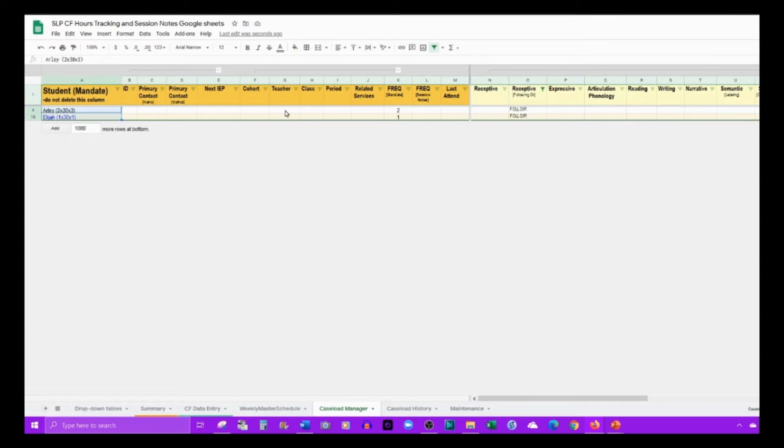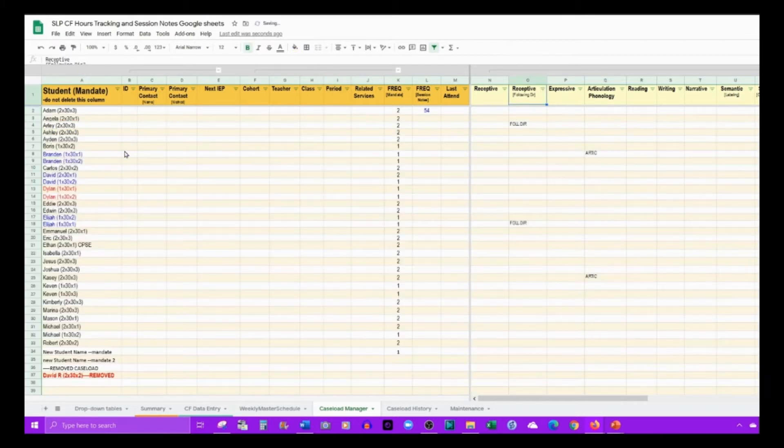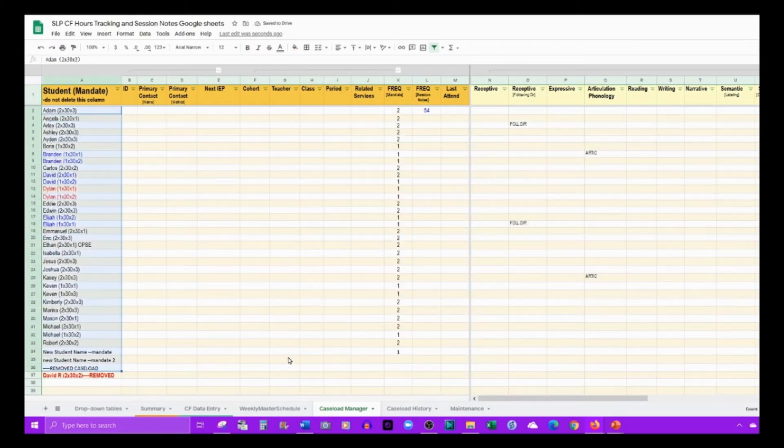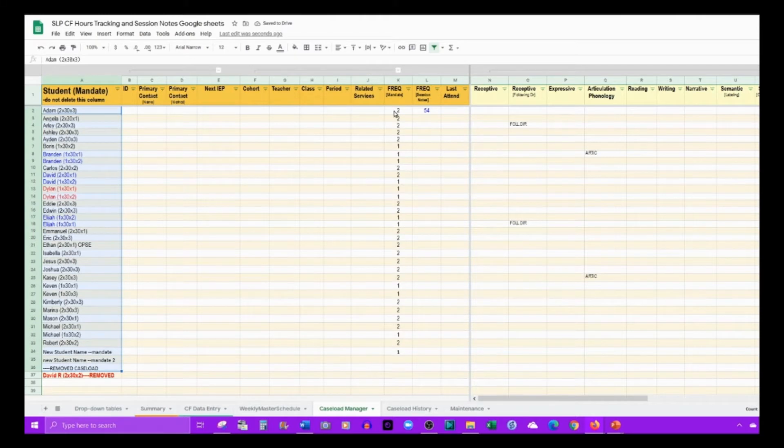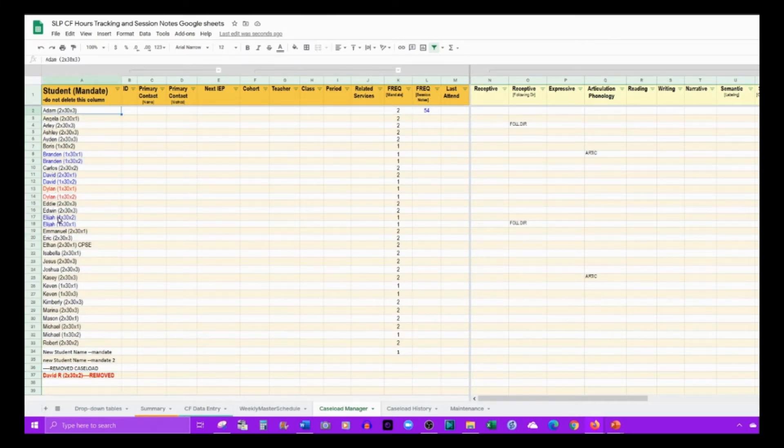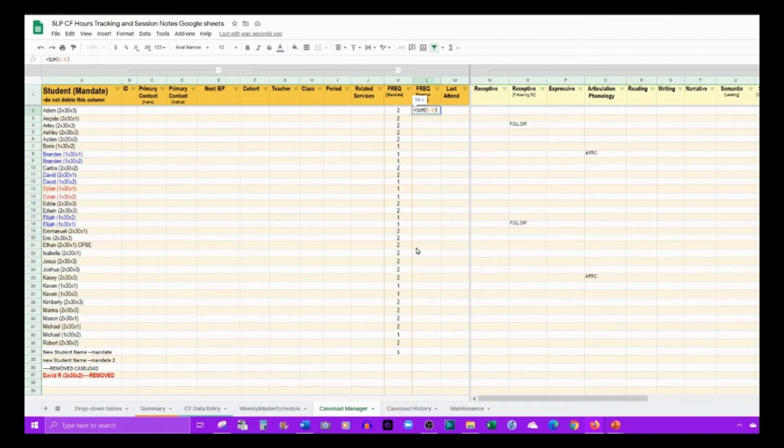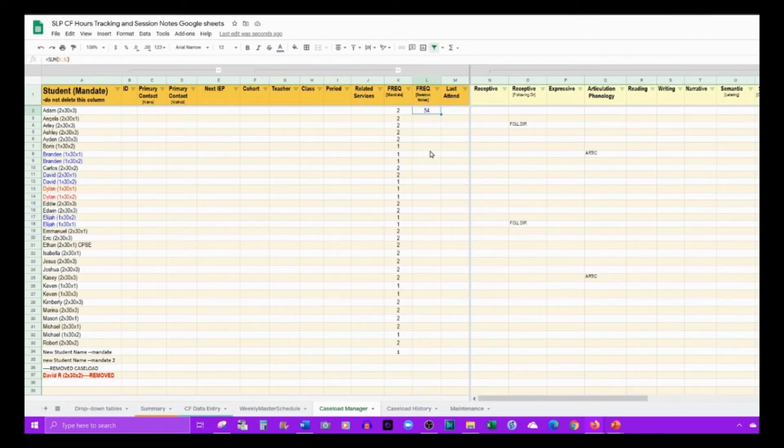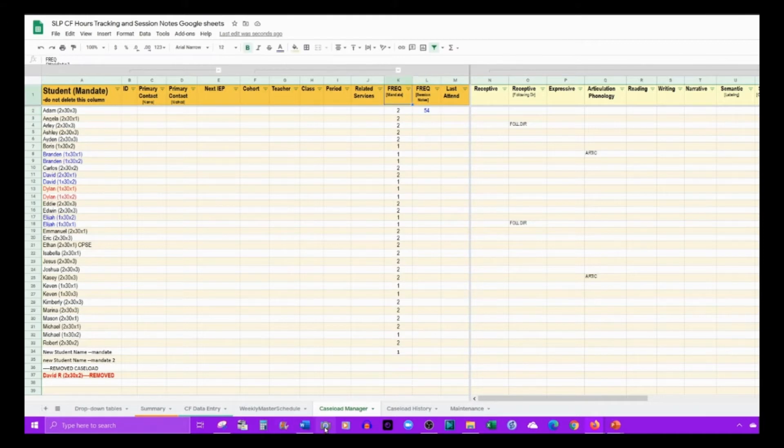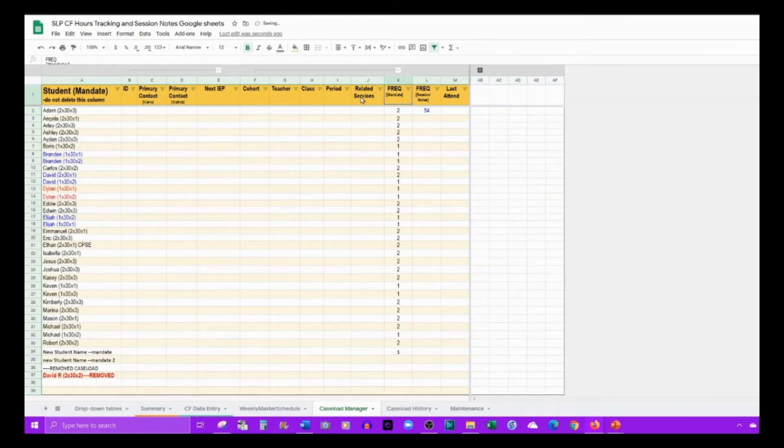You can see if those students could be grouped together based on things like classroom restrictions. After you fill out this information, if you enter the frequency listed in the mandate, it will total those frequencies to let you know how many session notes you need per week.